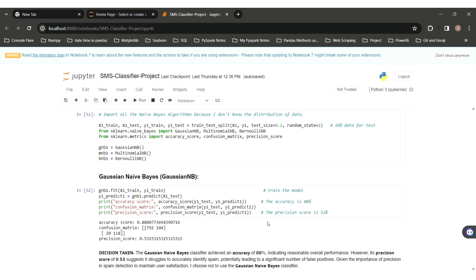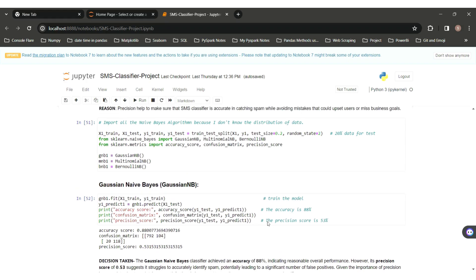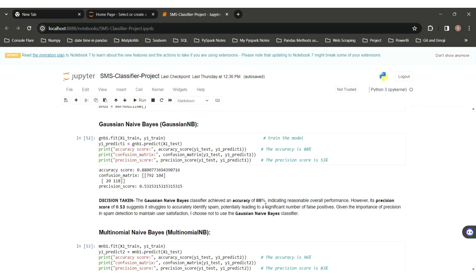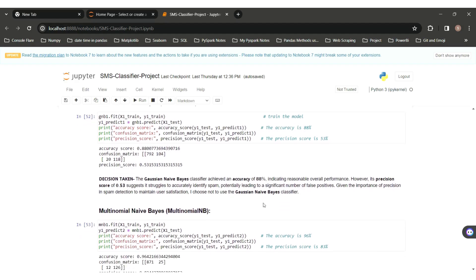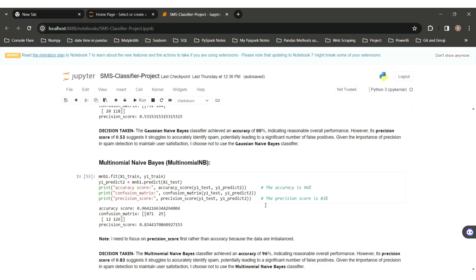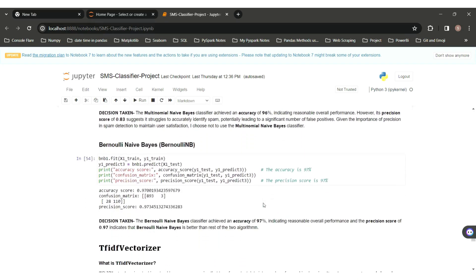Our focus is more on precision score than accuracy score. Using Gaussian Naive Bayes with CountVectorizer: accuracy score is 88% and precision score is 53%, which is very low, so I dropped this algorithm. Moving forward to Multinomial Naive Bayes: accuracy score is 96%, confusion matrix is [871, 25, 12, 126], and precision score is 83%, which is also too low. So I skipped this algorithm as well.